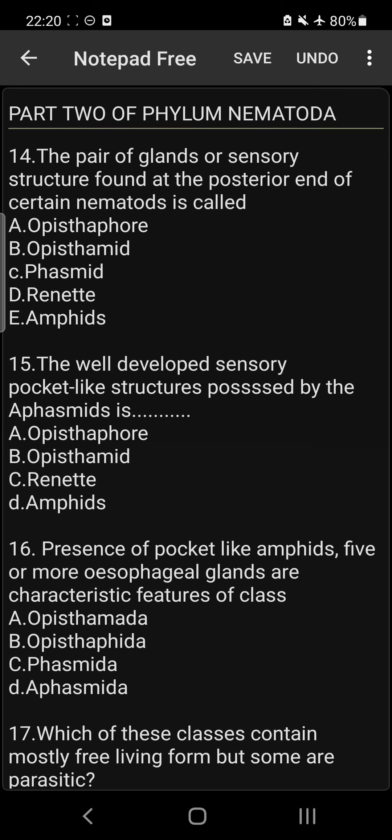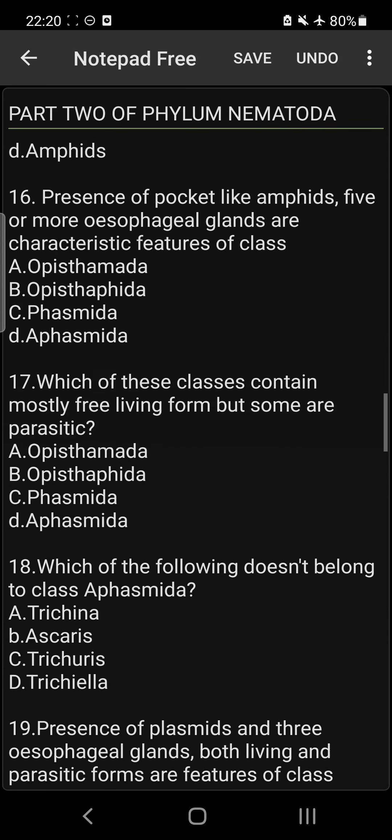Question 16: The presence of pocket-like Amphids and five or more esophageal glands are characteristic features of class Aphasmida — option D. They have pocket-like Amphids and their esophageal glands number five or more.